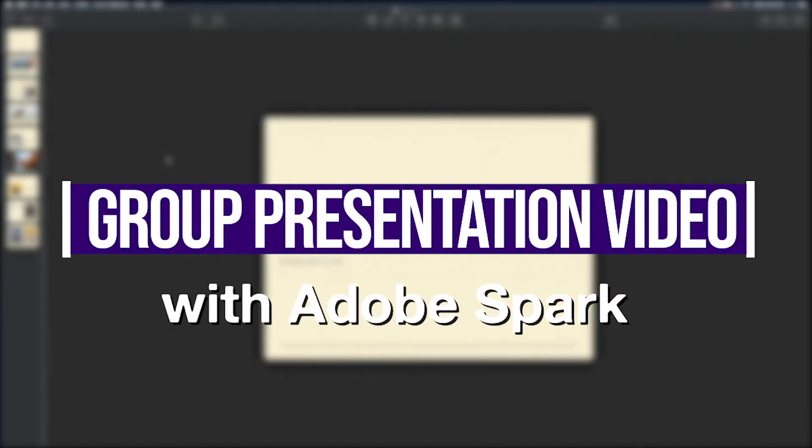Hello everyone! Today's video I'm going to show you how you can make a group presentation video using Adobe Spark. If you prefer to read how to do this I'll include instructions in the description below.